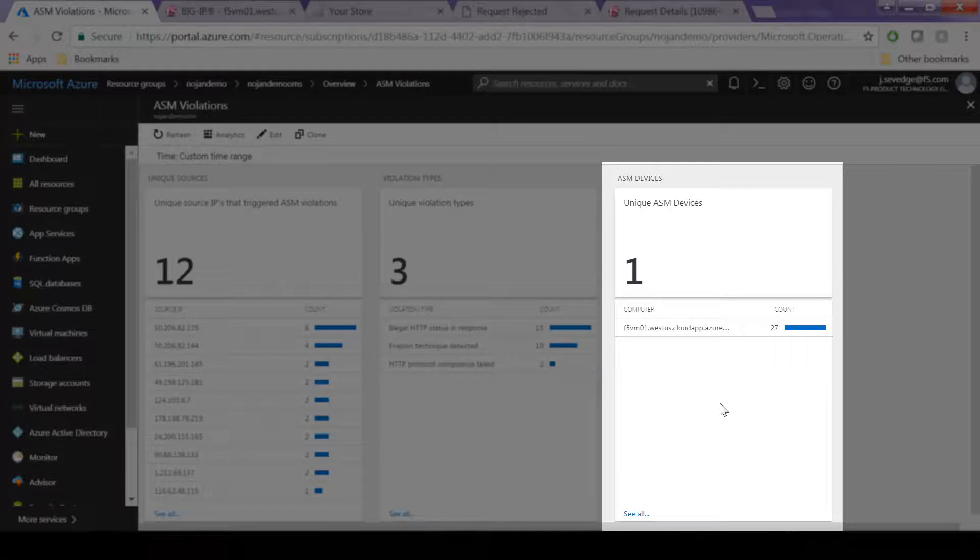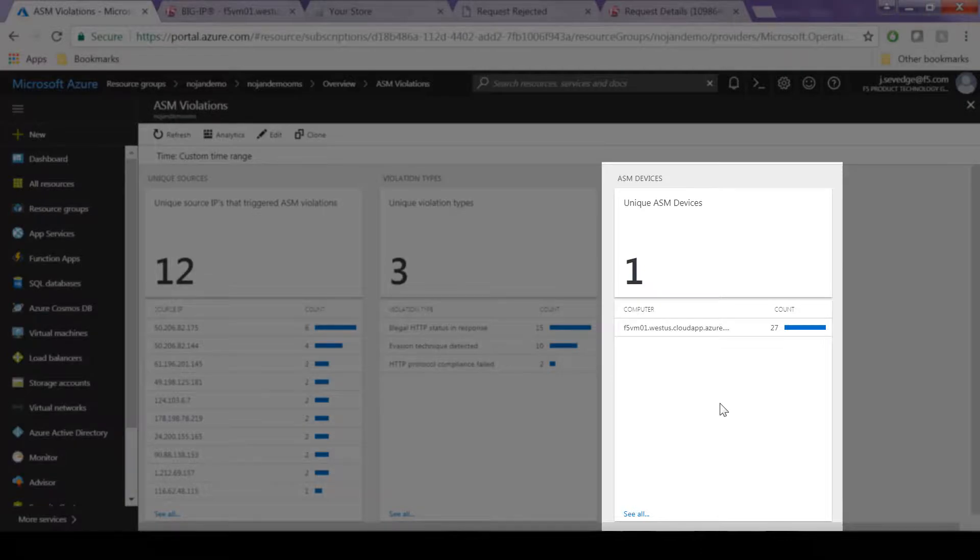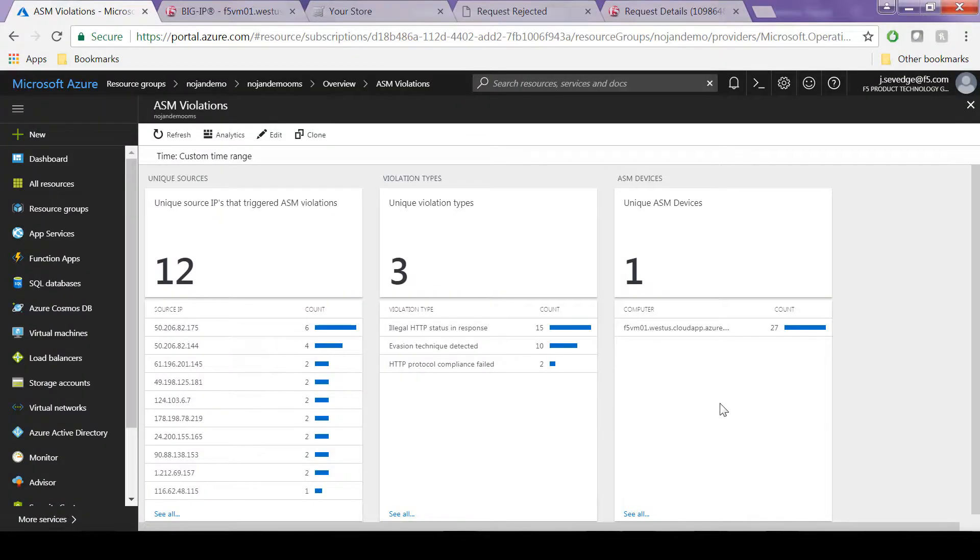And that's basically it. You can take a look at the information any way that Azure states that log analytics data can be looked at. You can parse it any way you like.